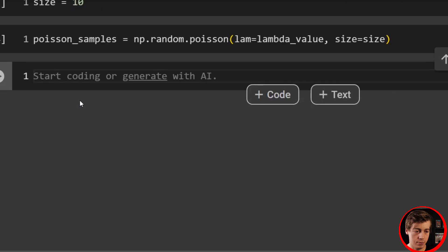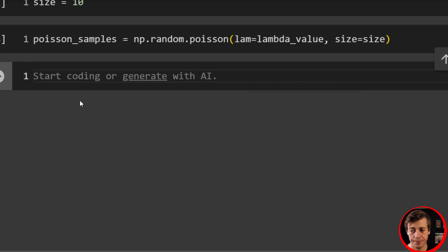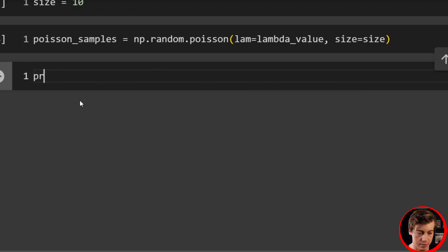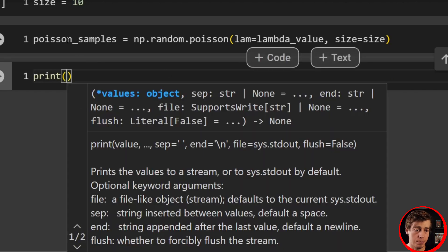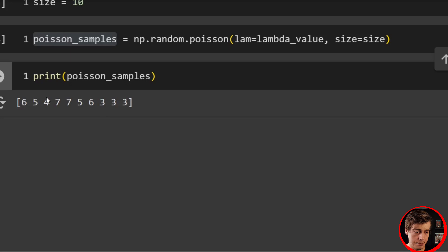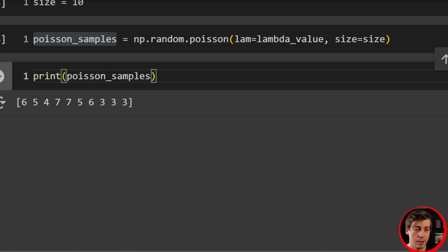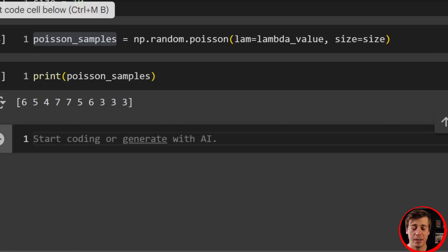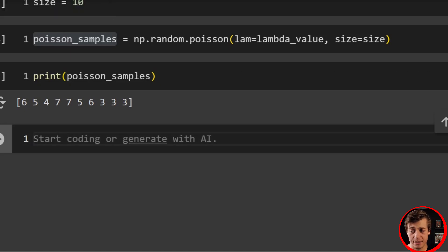If we print out our samples, we get values like 6, 5, 4, 7, 7, 5, 6, 3, and 3. I will be graphing things a little bit later. So let's jump into our second example, which we're going to generate with the help of SciPy.